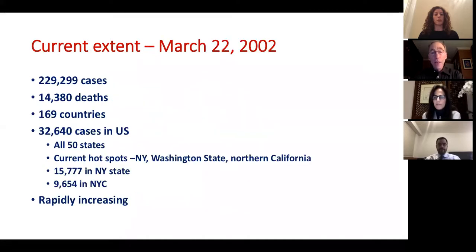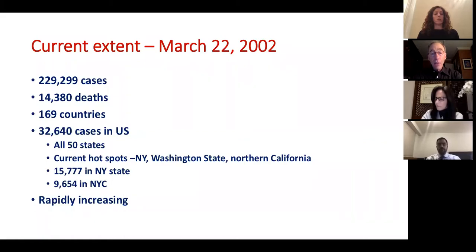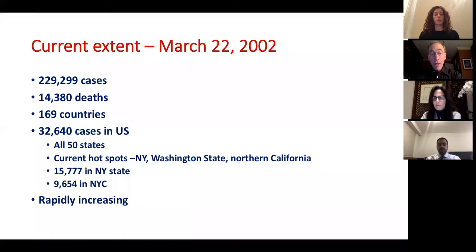At the time of this presentation, the Johns Hopkins website showed over 229,000 recorded cases, 14,000 deaths, and 169 countries involved — numbers going up every day. There were 32,640 cases in the U.S., rising by 10 or more thousand every day, with all 50 states involved. The current hotspots are New York, Washington State, and Northern California. New York State had over 15,000 cases — almost half of all U.S. cases — with more than 9,000 of those in New York City.